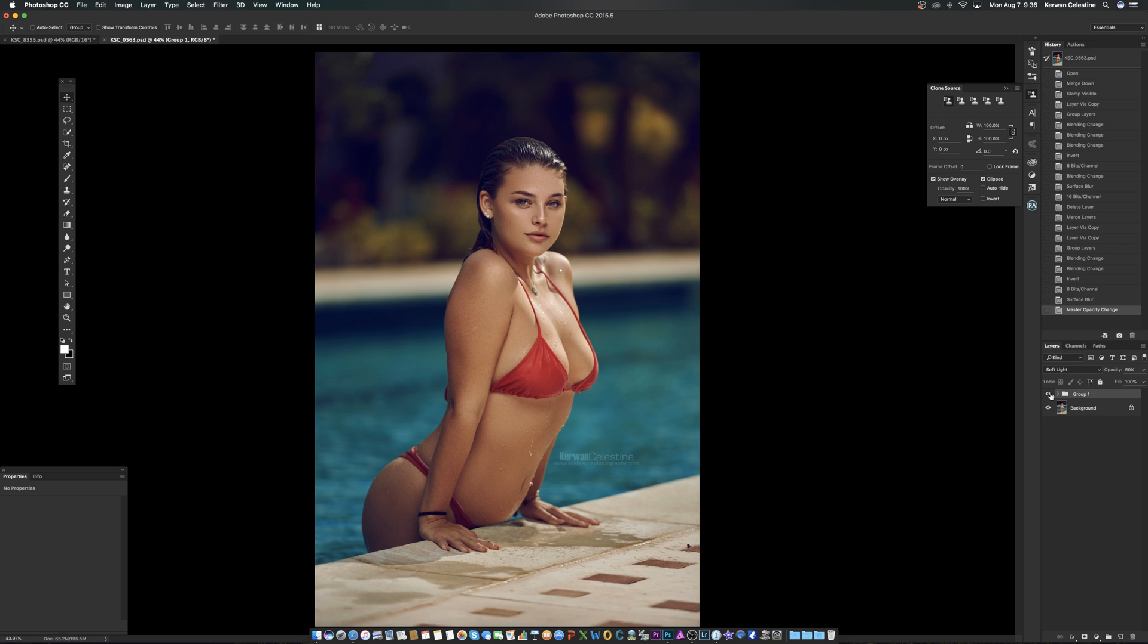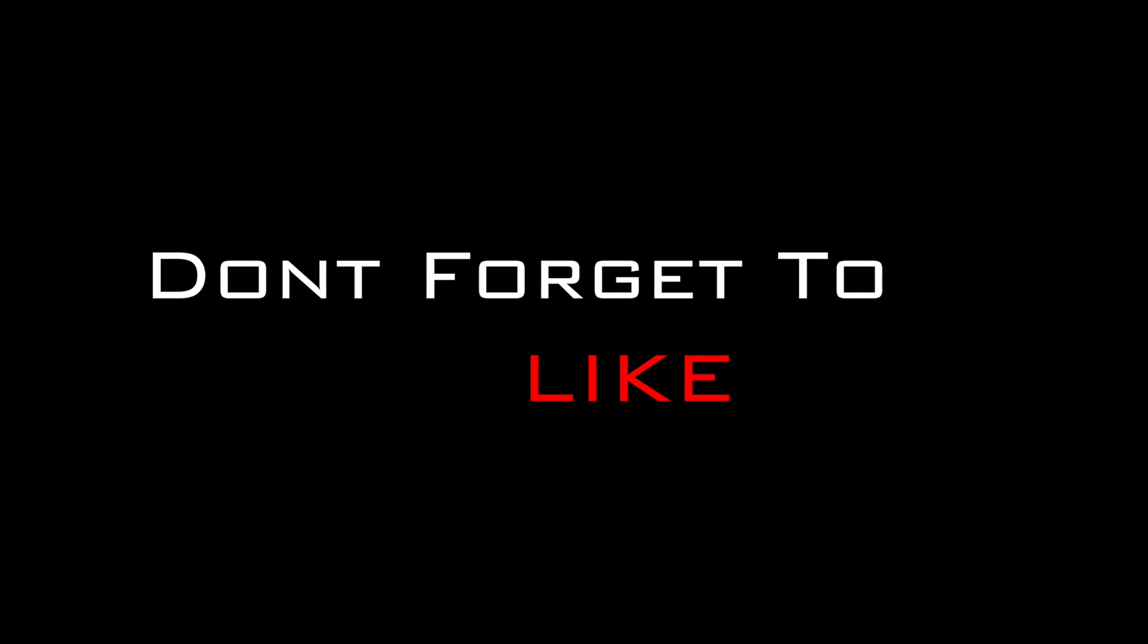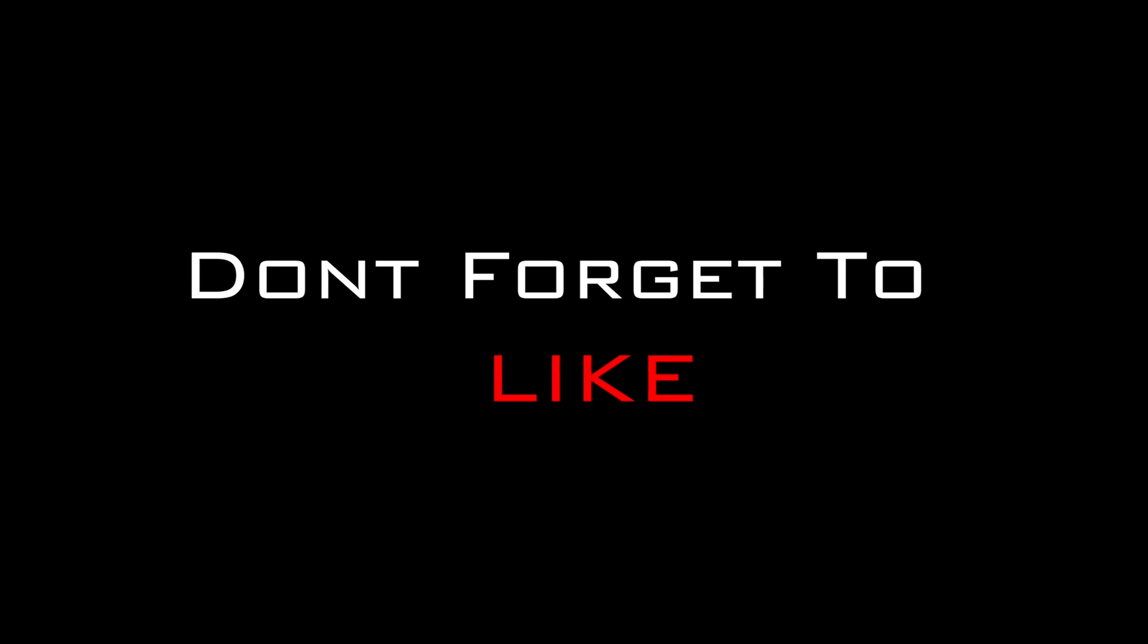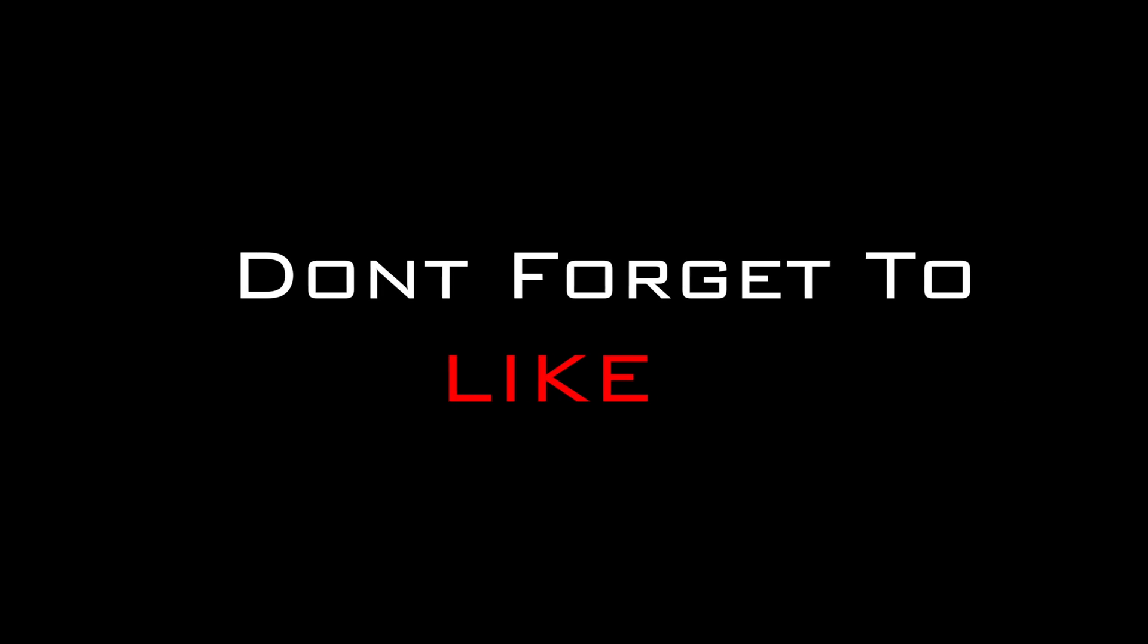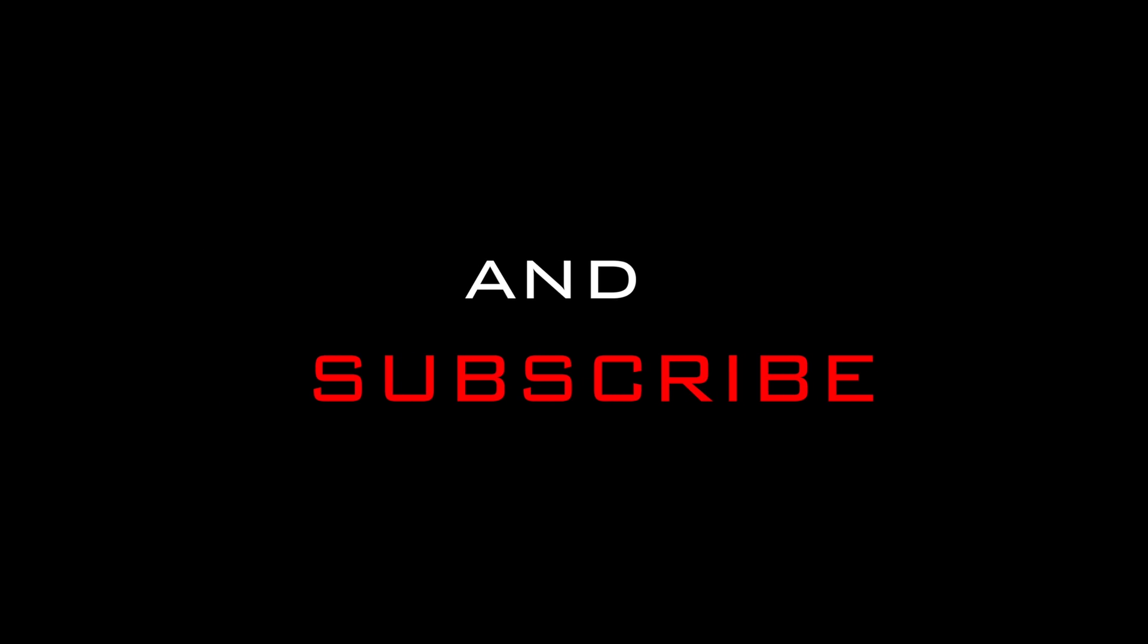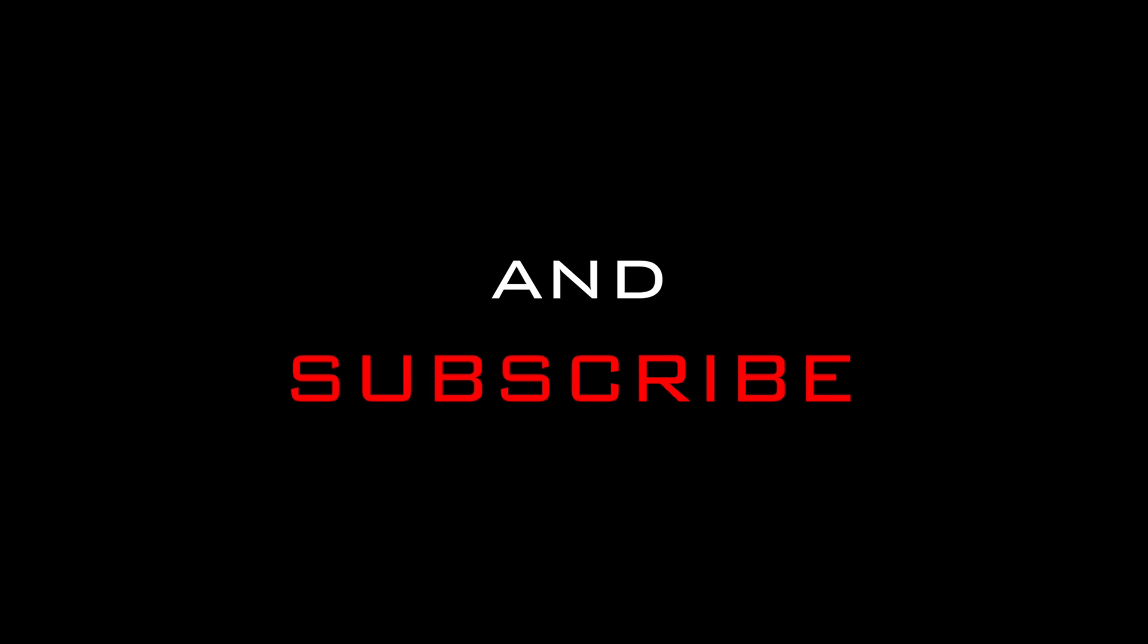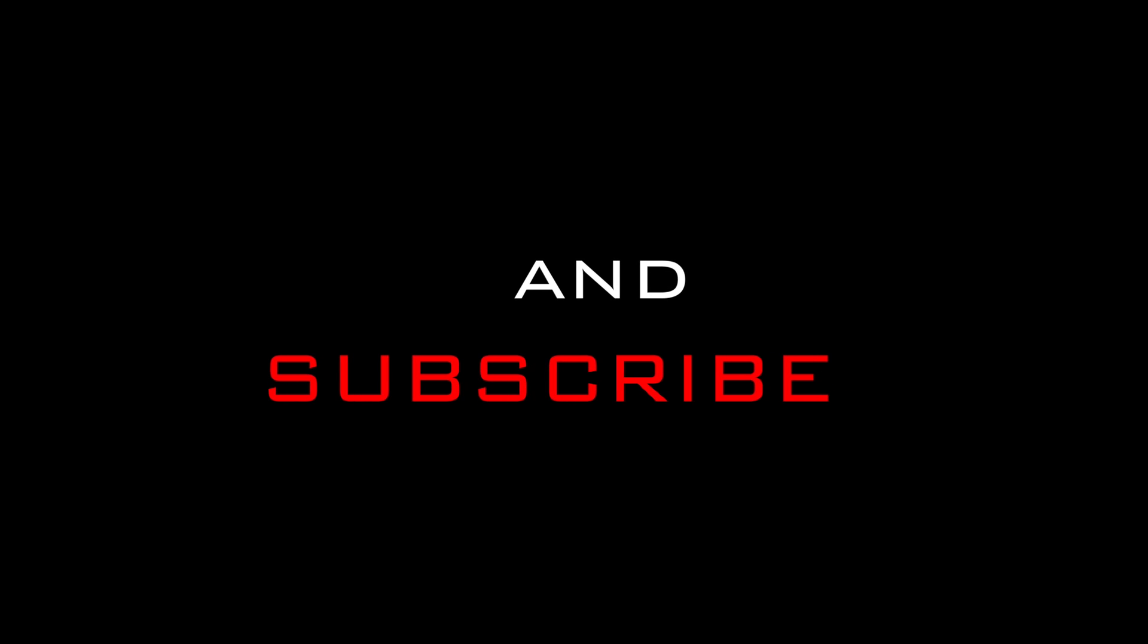Alright guys, so I hope you enjoyed this quick tutorial, and if you did, please feel free to give me a thumbs up and don't forget to subscribe. Until the next one, take care guys. Bye.